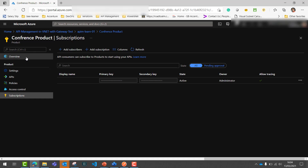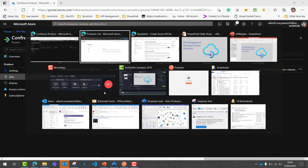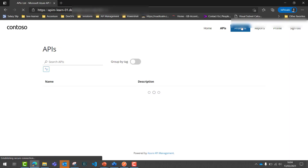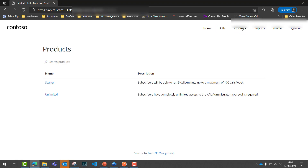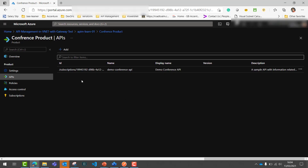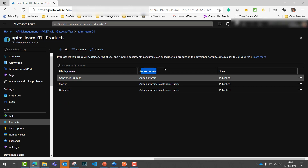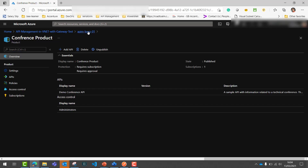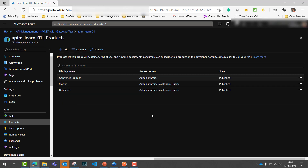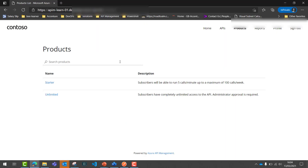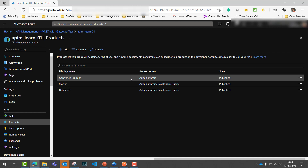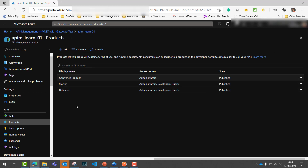Let's save and move back to the Developer Portal. After refreshing the portal, we haven't received our Conference product. The reason is that if you go to the product settings and check the access control, you can see the access control for this product has been restricted to the Administrator group only. It means anybody who belongs to the Administrator group can view this product, but my Gmail user is not part of that Administrator group, which is why I'm not able to view it.